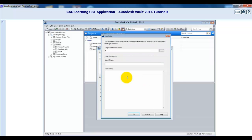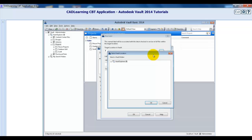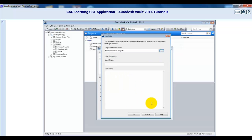This opens the New Label dialog. Here, click the Browse button and select a folder which will be the target location for the label. The latest checked-in versions of each file within the target location and subfolders will be linked to this new label. Next, fill in the Label Name field and then any comments you wish to input. The Comments field is an excellent method for making sure that the purpose of the label is clear to all of those who may need to access it at a later date. Click OK when done to complete the label creation.